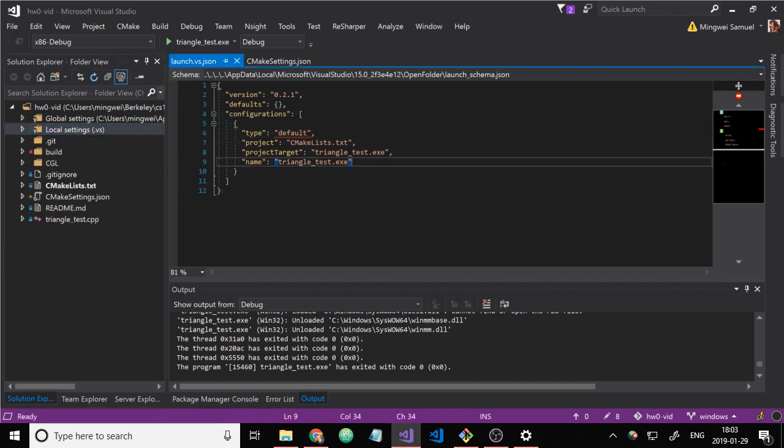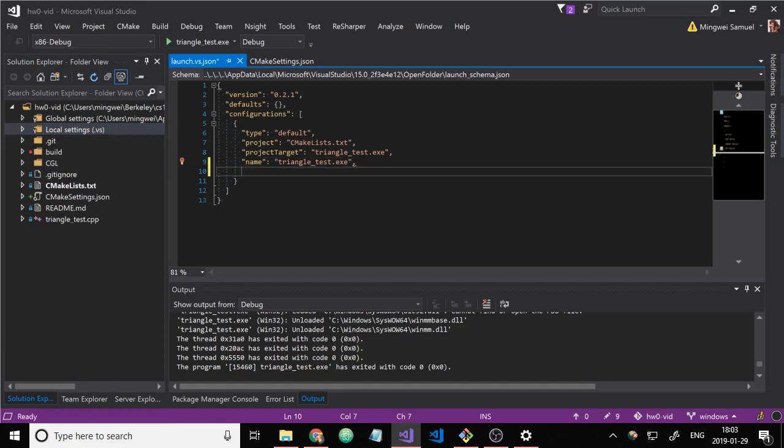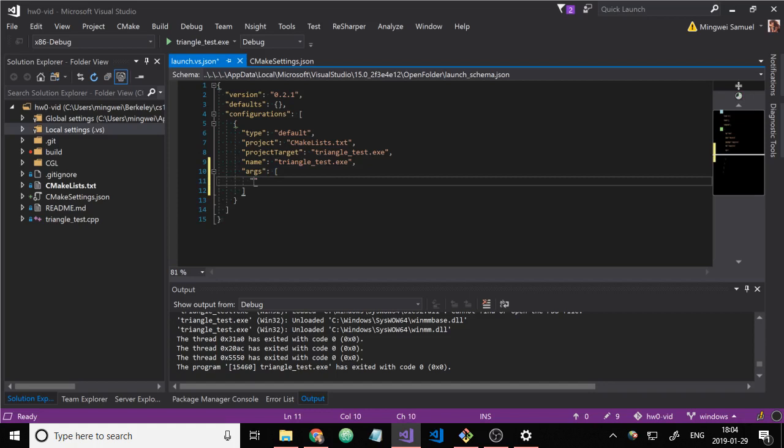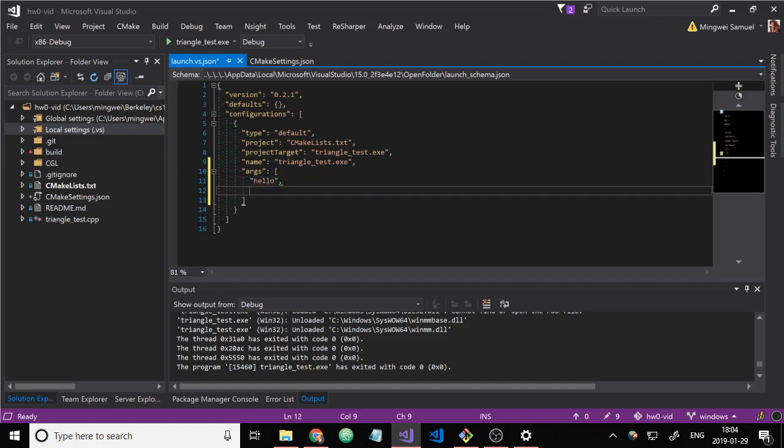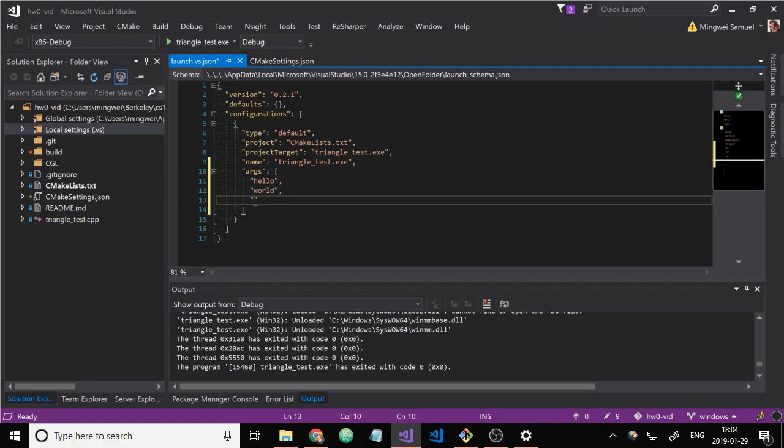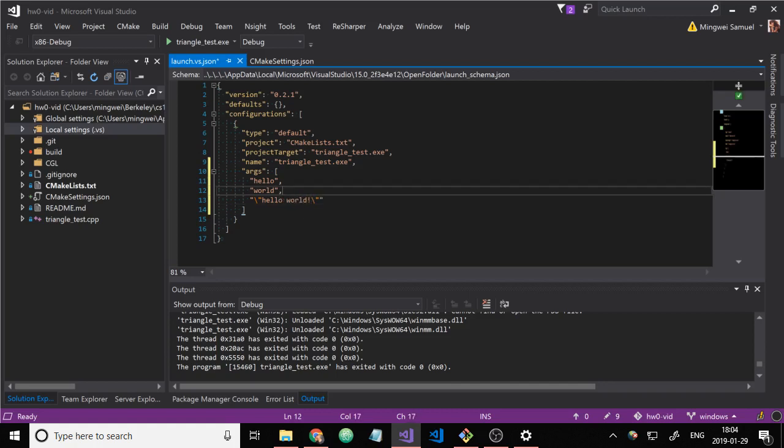And to add an argument, just add an args property to the configuration. And just put as many arguments as you want here. It's kind of weird. If you actually want an argument to have spaces in it, you have to escape your quotes yourself and enter it like that.